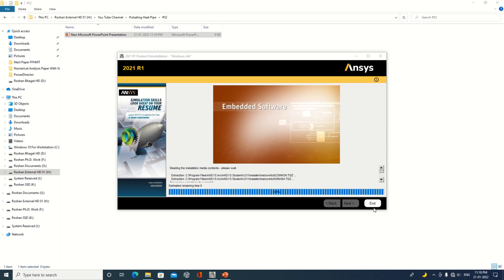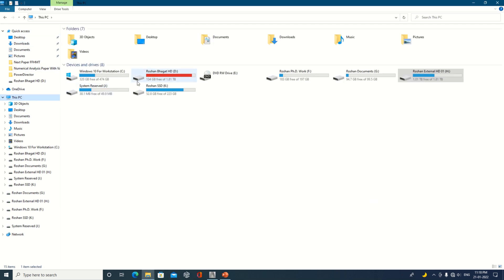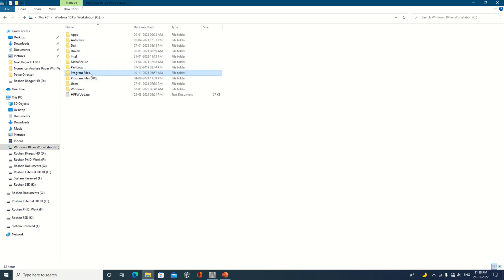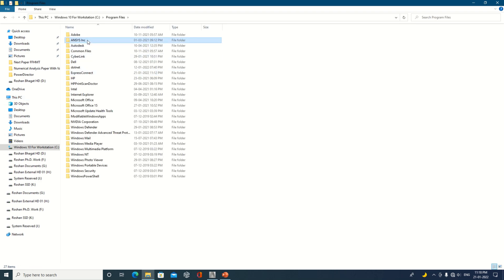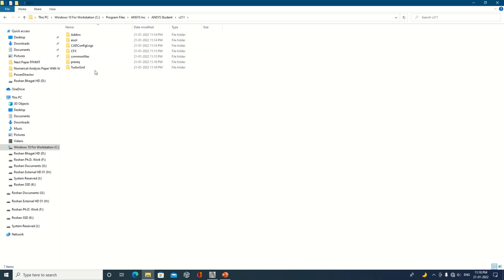Today we are trying to uninstall the older version of ANSYS. To uninstall it, you have to go to your program files wherever ANSYS is installed — for example, the 2021 folder. There you will see an uninstall option that you have to click.